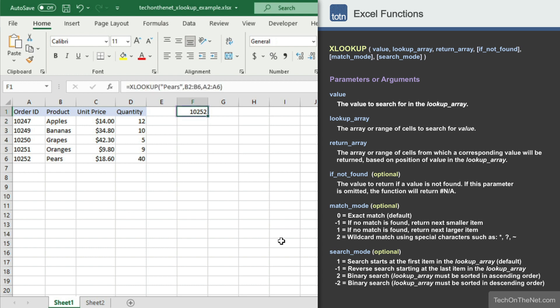You should see the order ID 10252 appear. 10252 is the order ID that corresponds to the product name pears that we searched for.